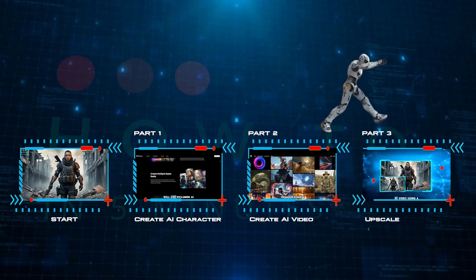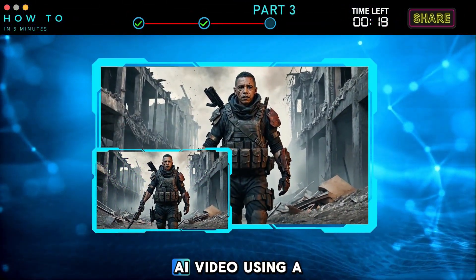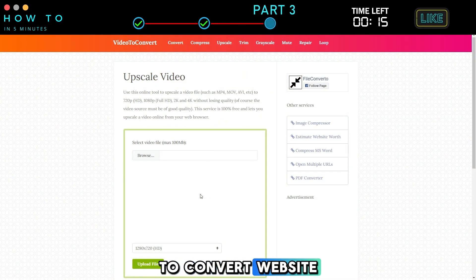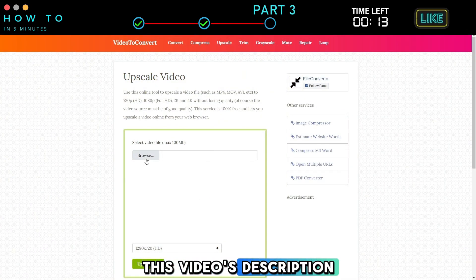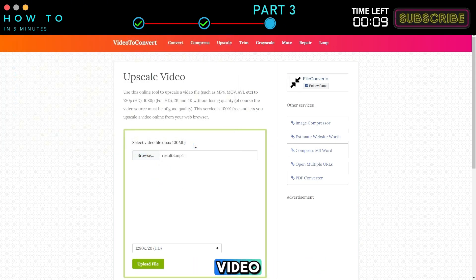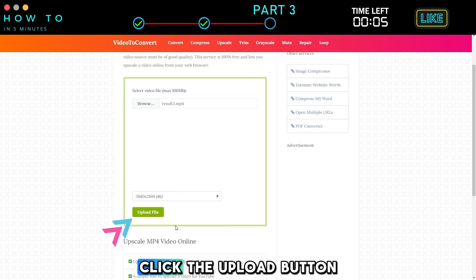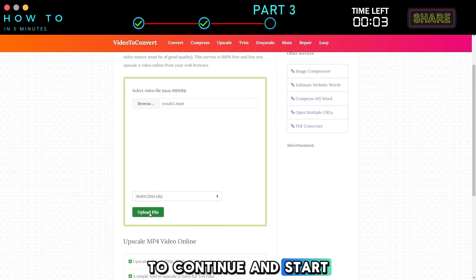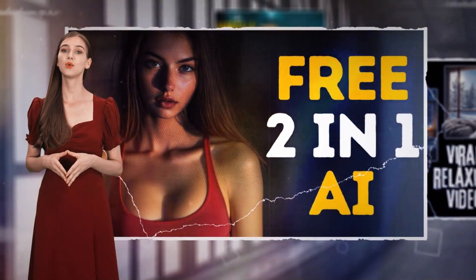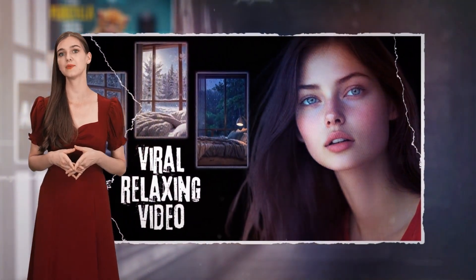Part 3: Upscale. Now let's upscale our AI video using a free tool. Go to the Video to Convert website — the link is in this video's description. Click the Browse button and select your AI video. Choose the output resolution from the list. Click the Upload button to continue and start the upscaling process. Let me know in the comments section if you want more AI filmmaking tutorials. See you in the next video and bye-bye!